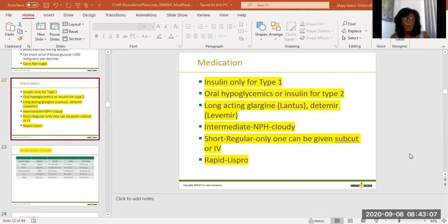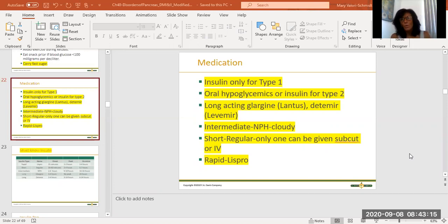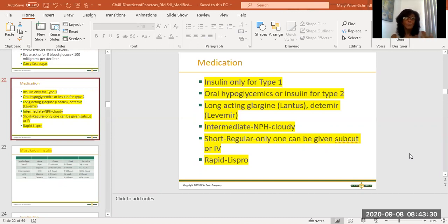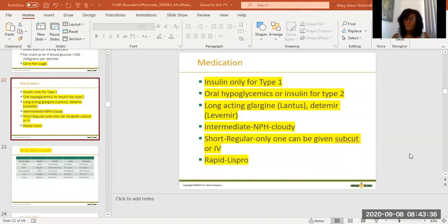Type one diabetics can only get insulin — insulin is the only treatment. But for type two, oral hypoglycemics are used, and sometimes if they don't work, they can progress to insulin. We've got different types of insulin: long-acting — glargine and detemir; intermediate-acting — NPH; short-acting — which is regular, and that one can be given subcutaneously or IV. That's the only one that can be given intravenously. And then rapid-acting, which is Lispro.